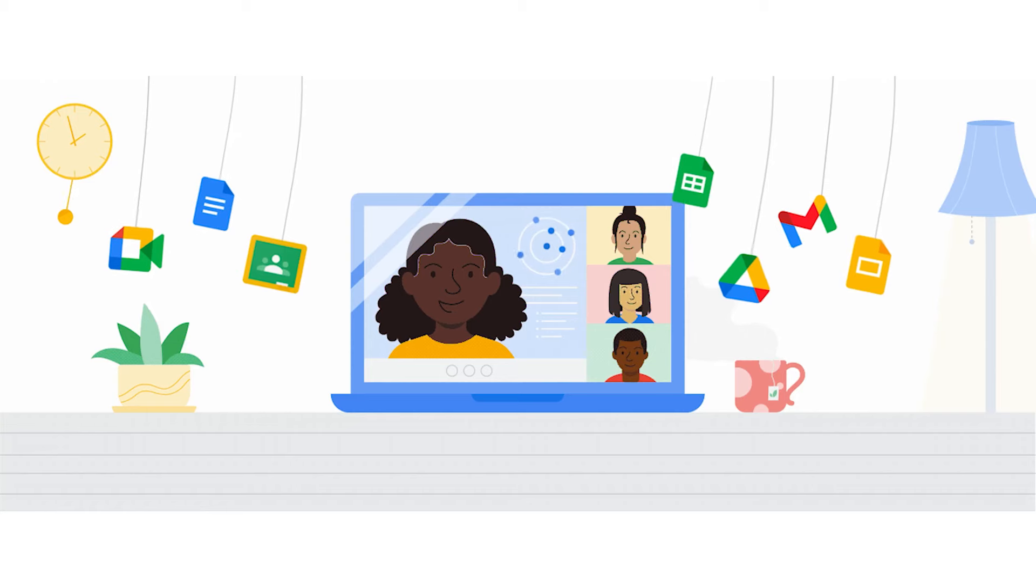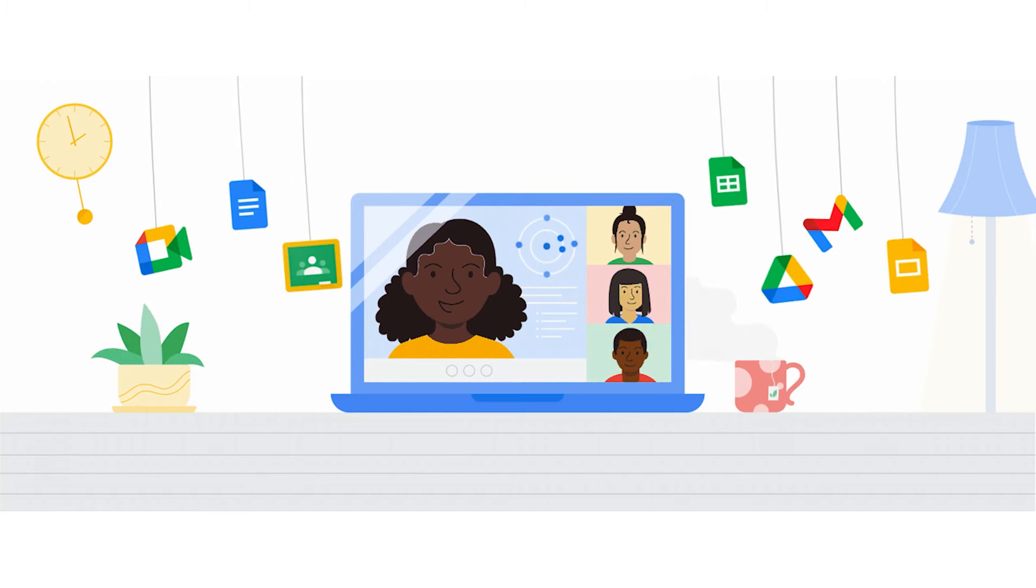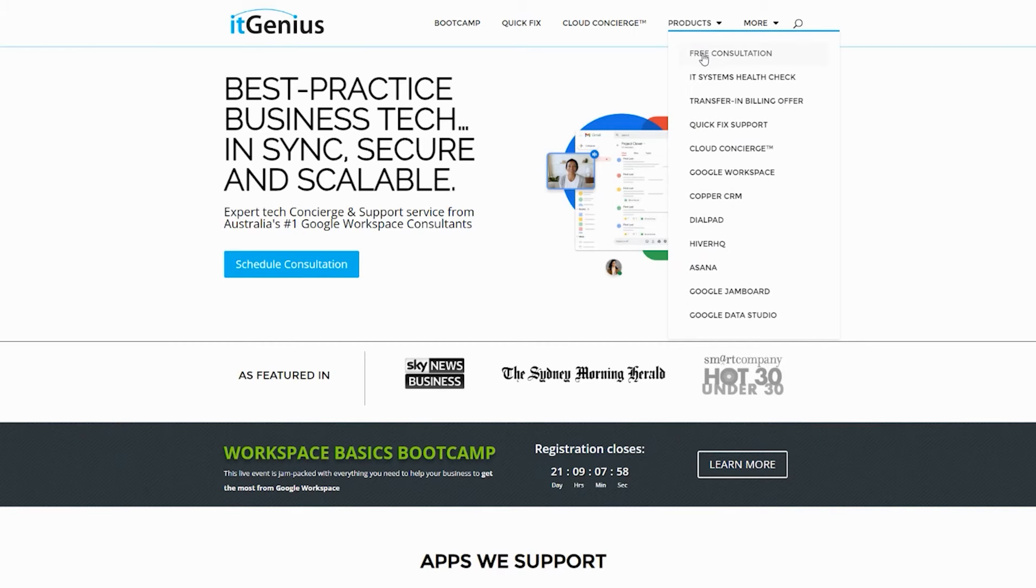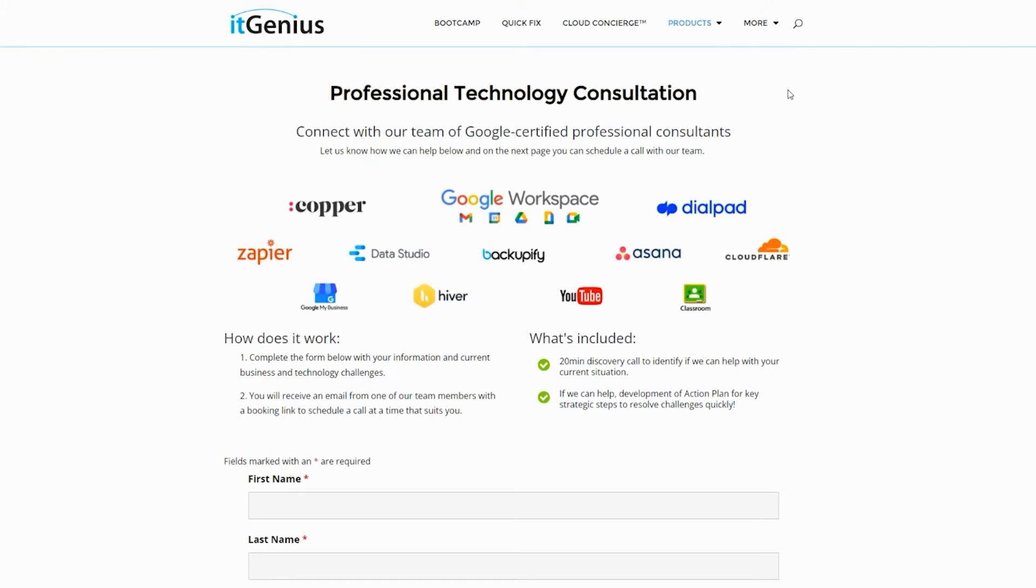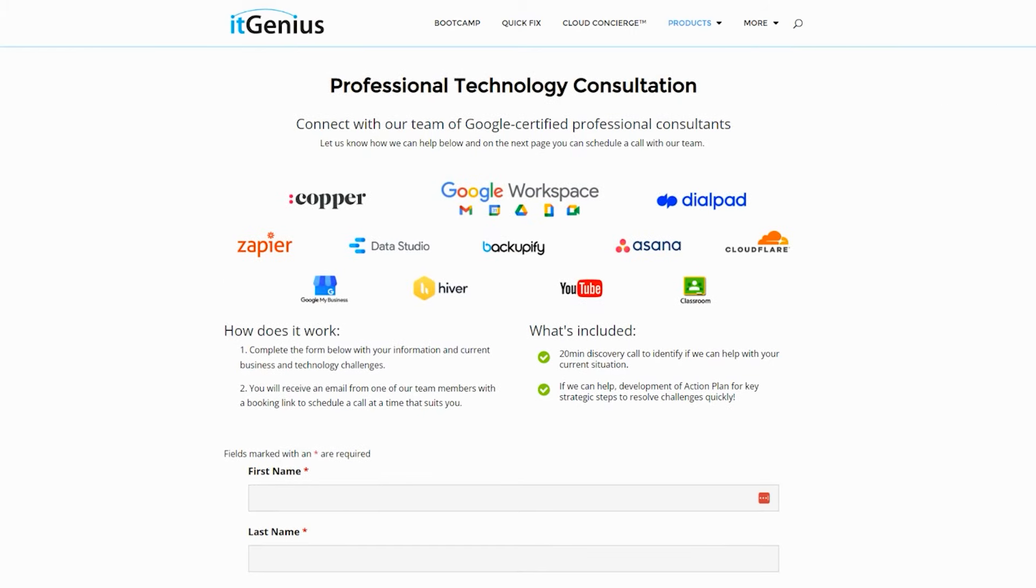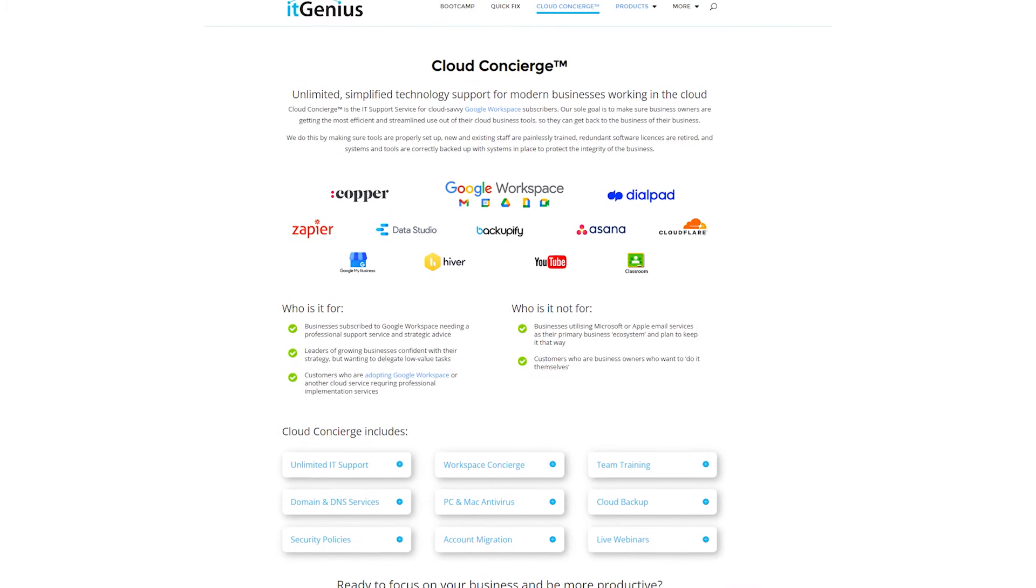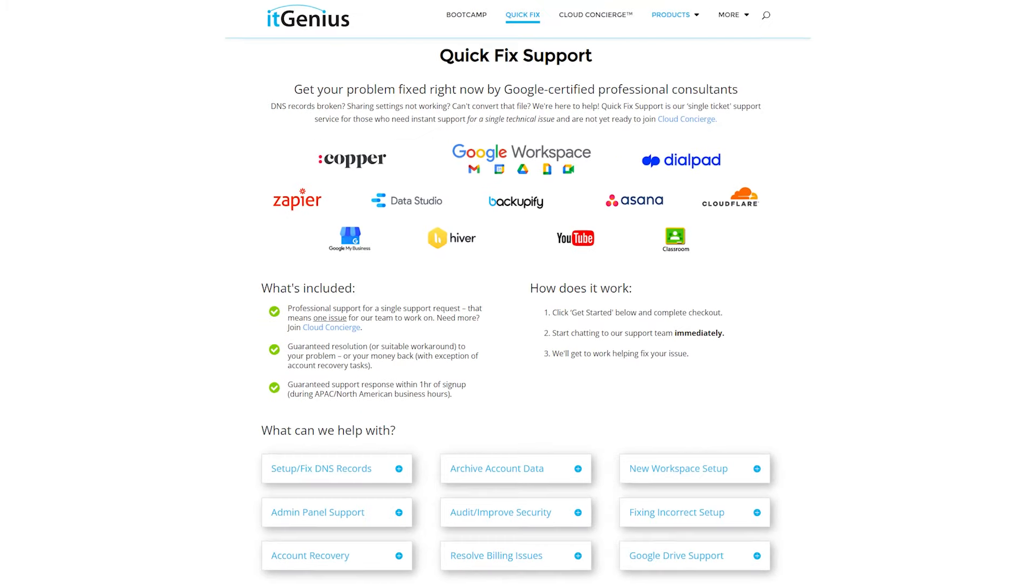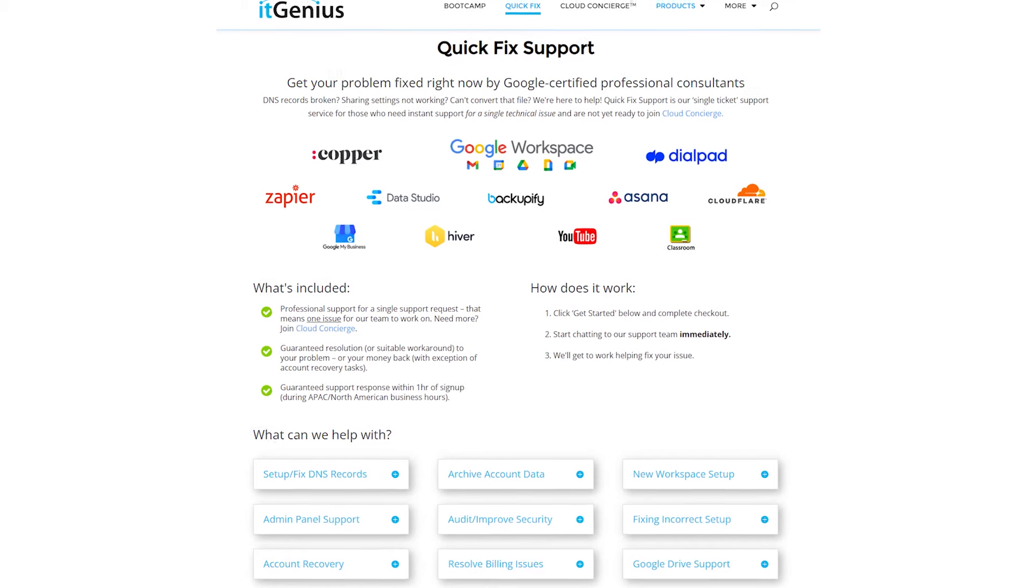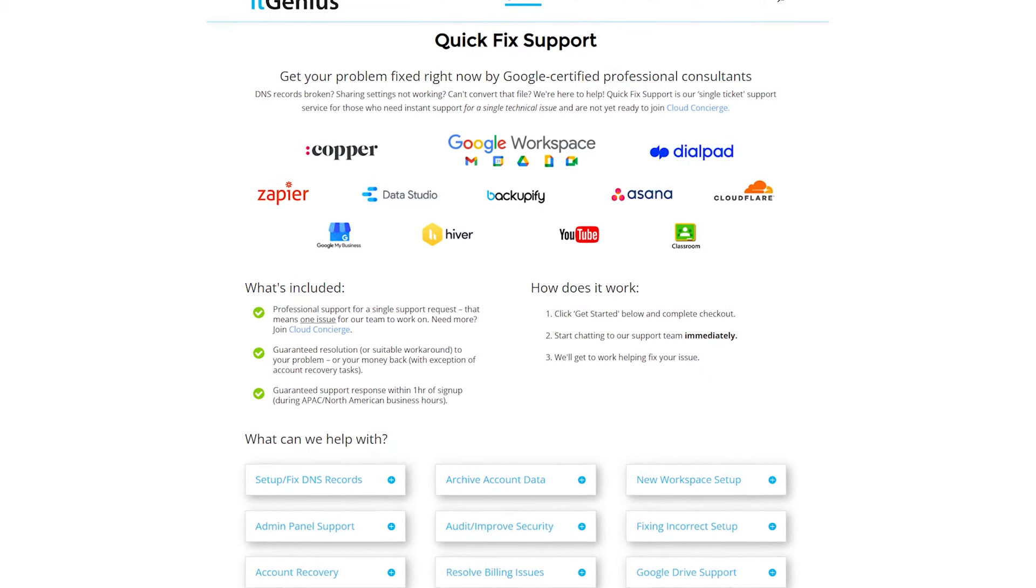Now, if you're a business owner and you're interested in an audit on your technology stack or your workspace account, or you're looking to do a project in the tech world, you can take advantage of our free consultation. And if you need help right now, then consider joining Concierge or taking up a Quick Fix with our team for professional support for your tech stack.